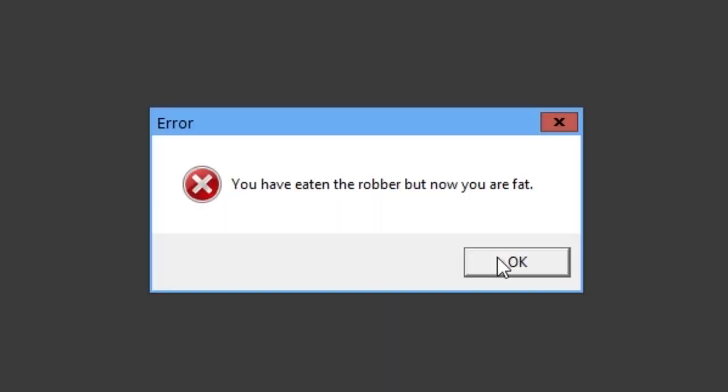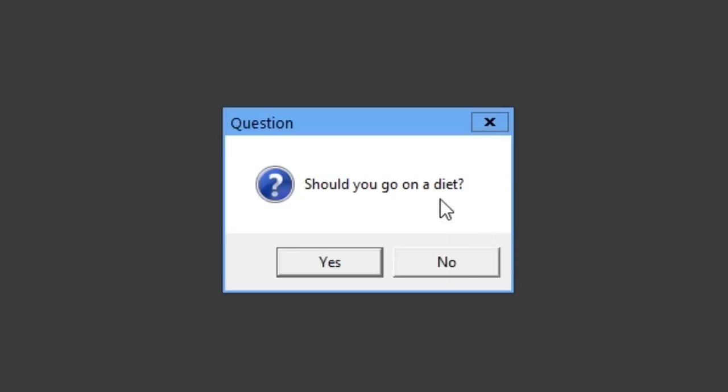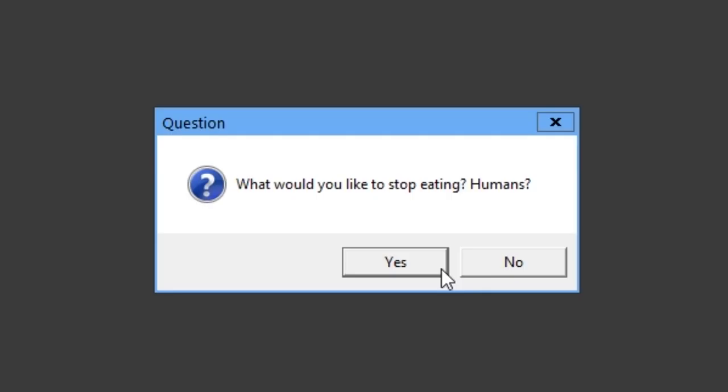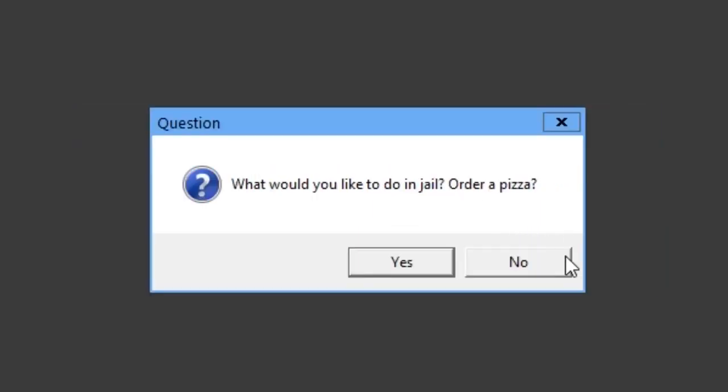Yes. Of course. You've eaten the robber, but now you're fat. Thank you. Should you go on a diet? Yes. What would you like to stop eating? Humans? No. You stopped eating poutine and continue eating humans. Now you've been arrested for being a cannibal. I don't think that's how you spell cannibal, by the way.